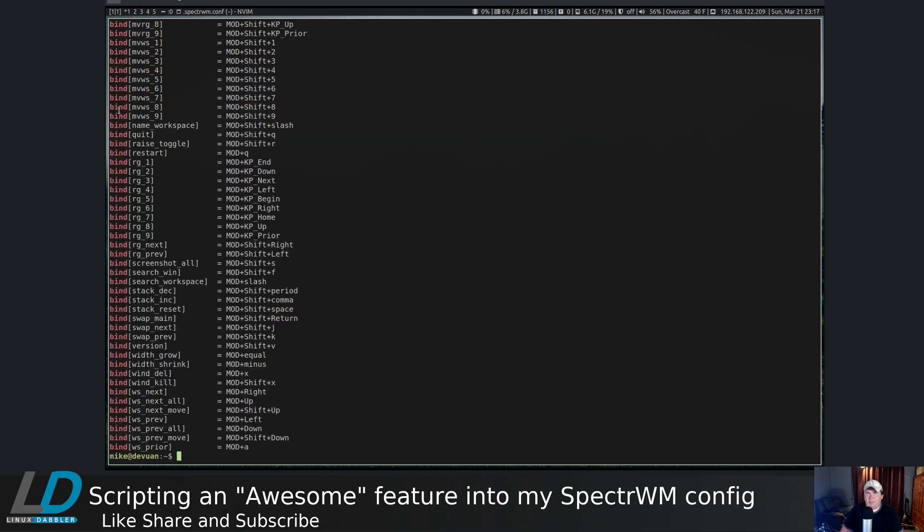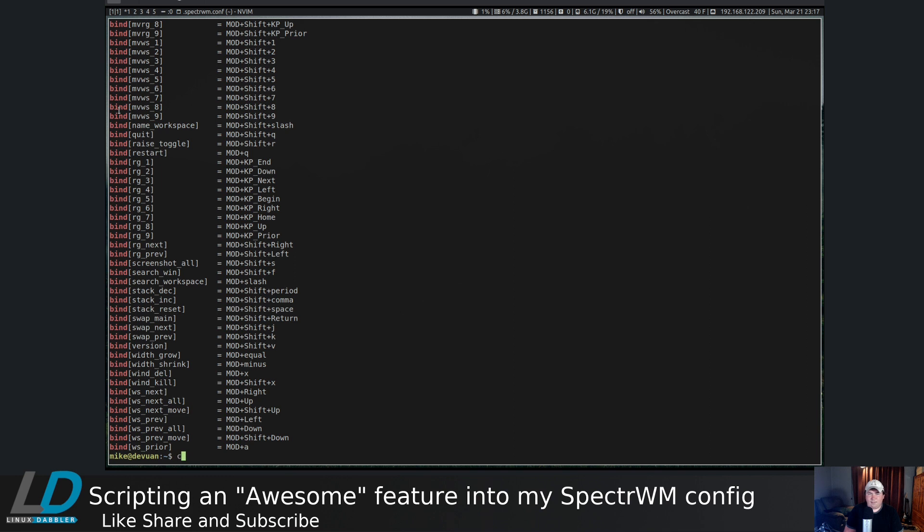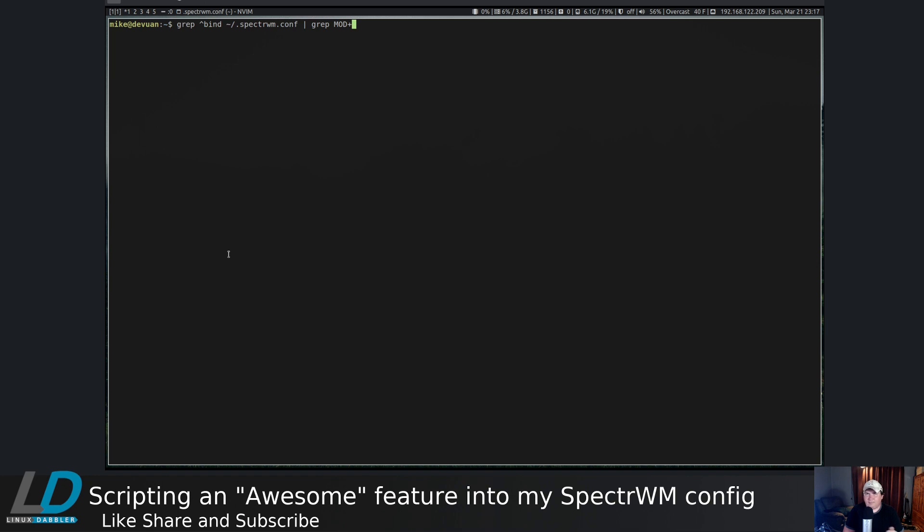Let's do grep, and then at the beginning of the line anything that says bind home/.spectrwm.conf. That brings up a bunch of stuff. Let's pipe that through grep mod plus, because it's always mod plus something, and that will actually get rid of all the mod ones.